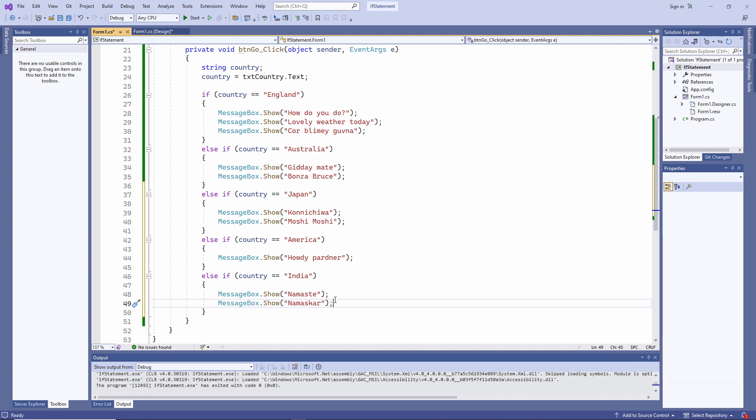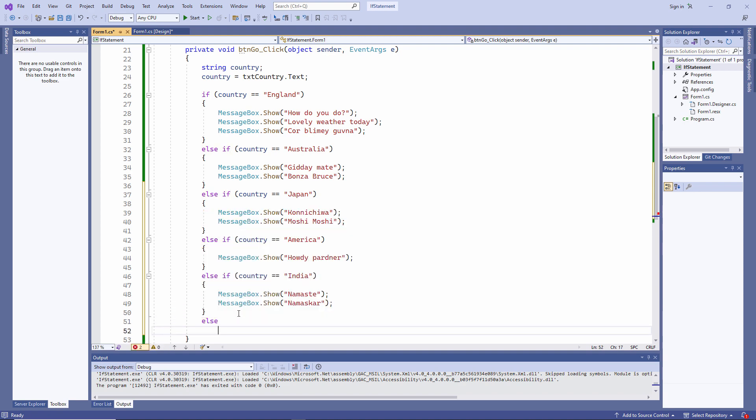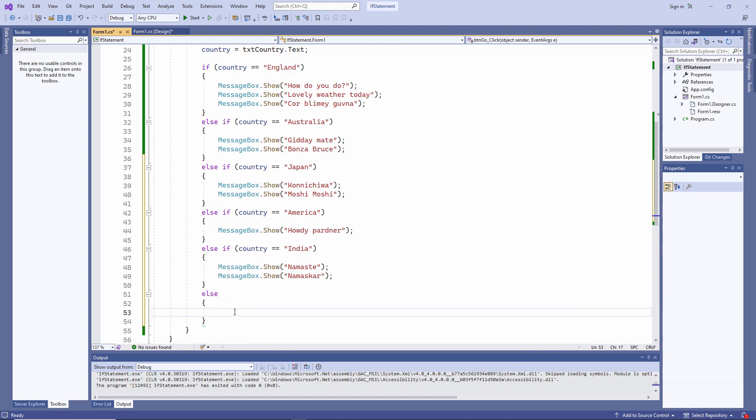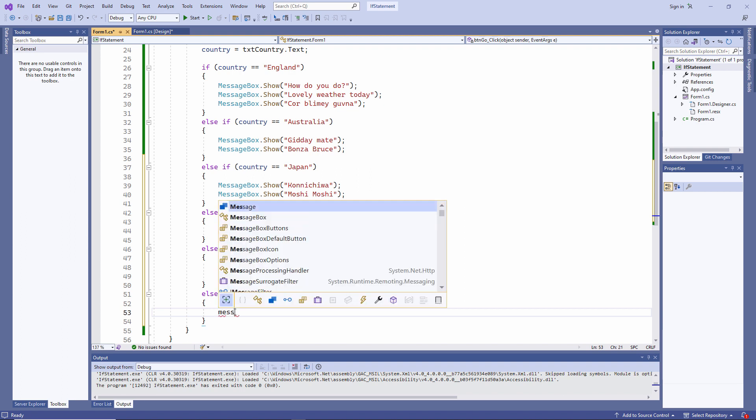I can add one final else clause. This is a catch all block for any country which I haven't specifically mentioned.